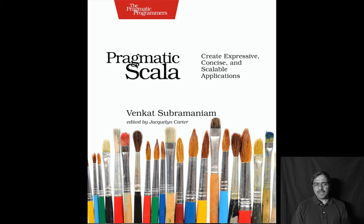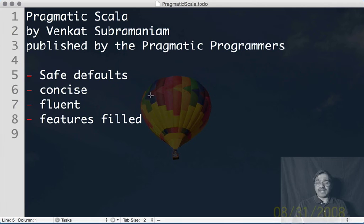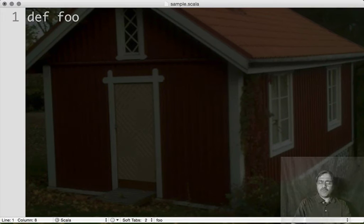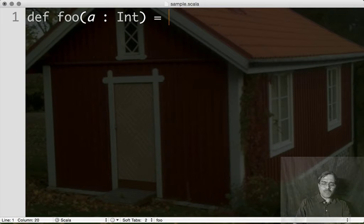For one, Scala has some really nice safe defaults. Let's consider an example. Let's say we are defining a function called foo, and I want to define a parameter, let's say a, which is an integer, and I want to simply go ahead and print that particular value here. Let's go ahead and call foo with a value of 4, you can see the value get printed.